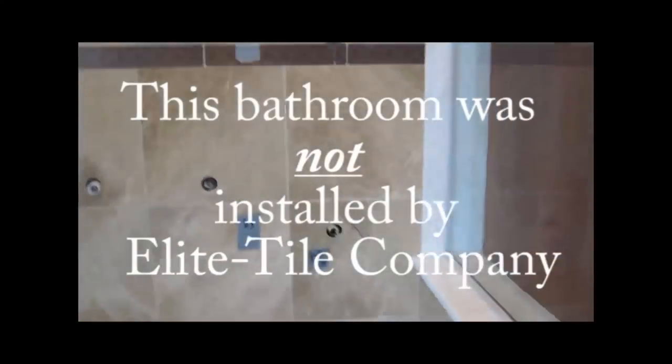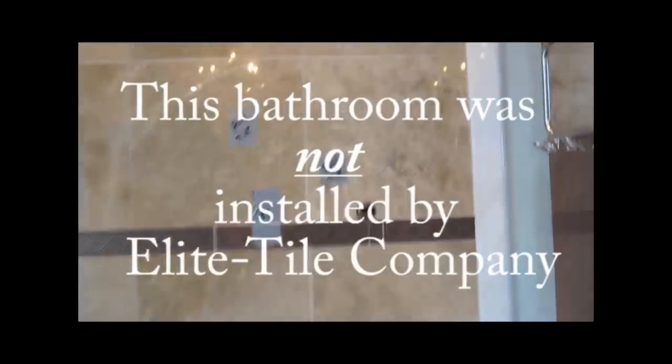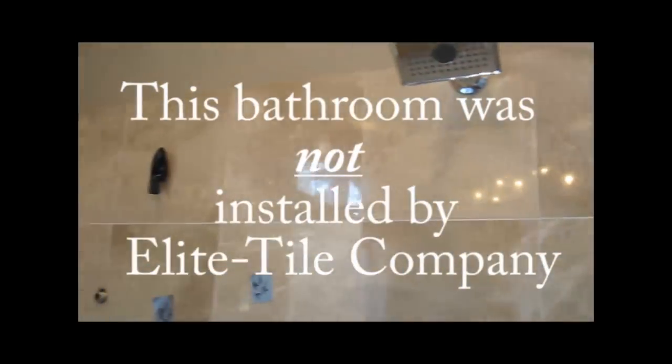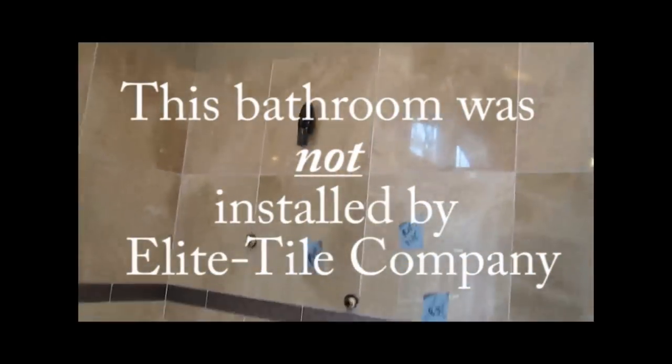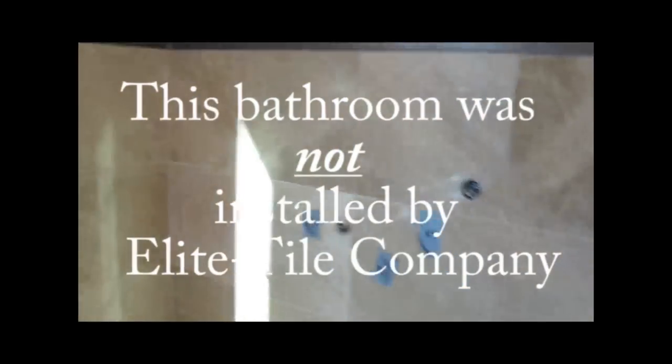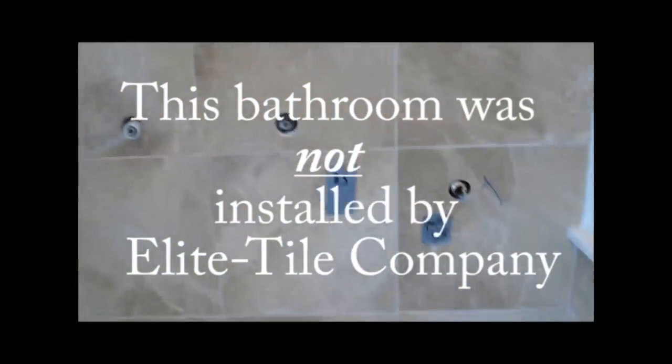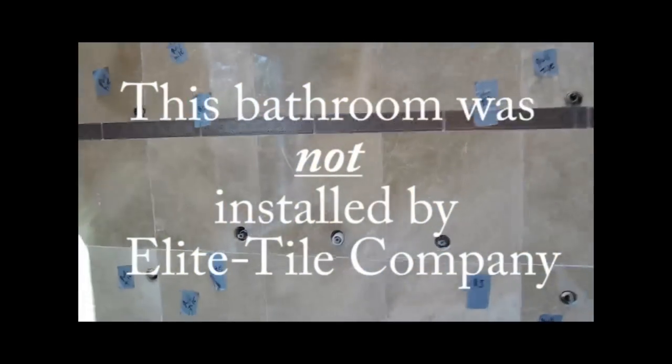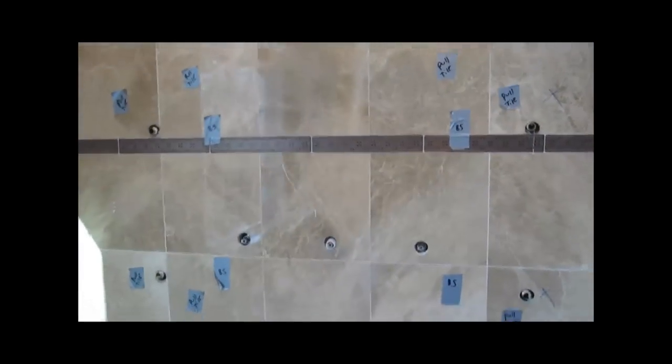I did not install this bathroom. I'm just here to fix a problem that the plumber created when he put in the body sprays too far apart and they're not usable the way they are.